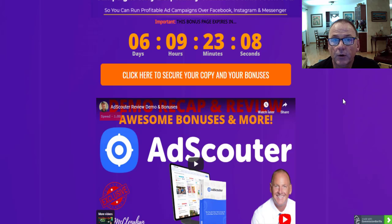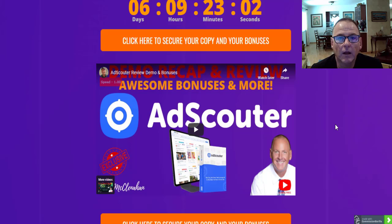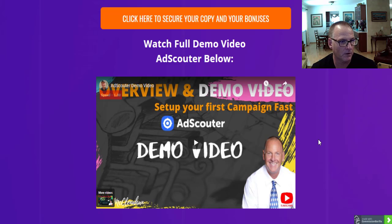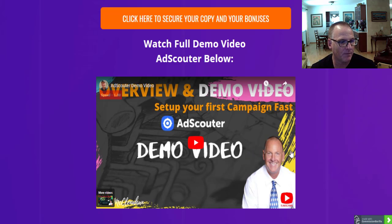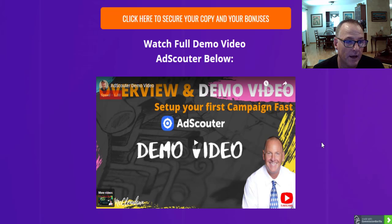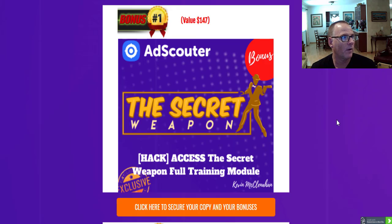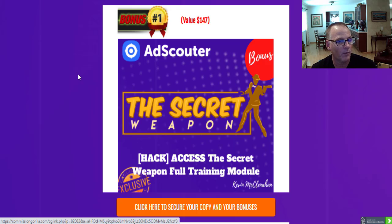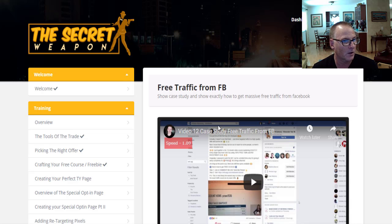Let's take a look at those free cool custom bonuses now. I also included a full demo video of AdScouter here on my bonus page, so take advantage of that. It's about 10 minutes long, but it runs you through all the different sections and aspects of the members area. Okay, bonus number one: the Secret Weapon. Let's get a look at that members area, because you get a chance to access the Secret Weapon full training module.